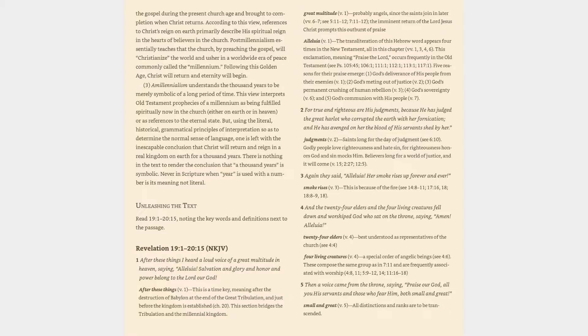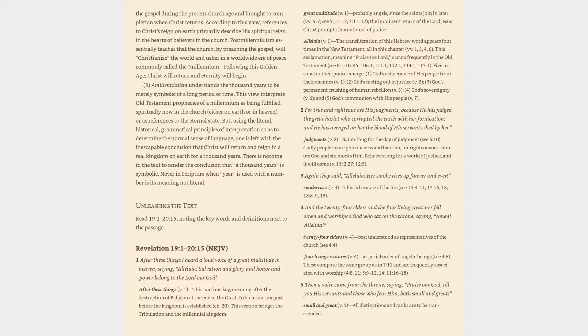The imminent return of the Lord Jesus Christ prompts this outburst of praise. Alleluia (v. 1): The transliteration of this Hebrew word appears four times in the New Testament, all in this chapter (vv. 1, 3, 4, 6). This exclamation, meaning praise the Lord, occurs frequently in the Old Testament (cf. Psalm 105:45, 106:1, 111:1, 112:1, 113:1, 117:1).